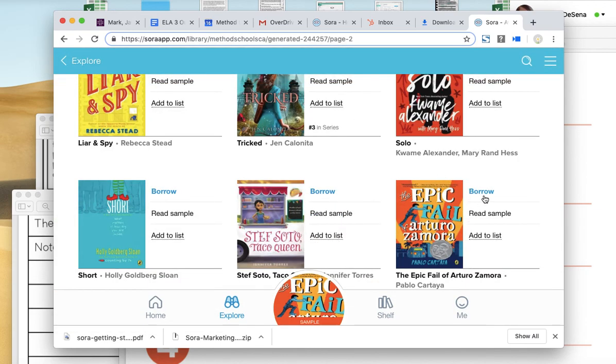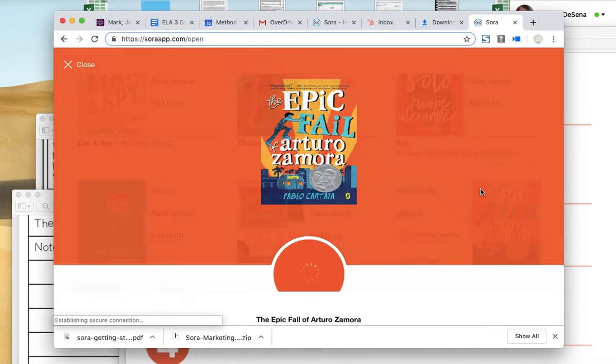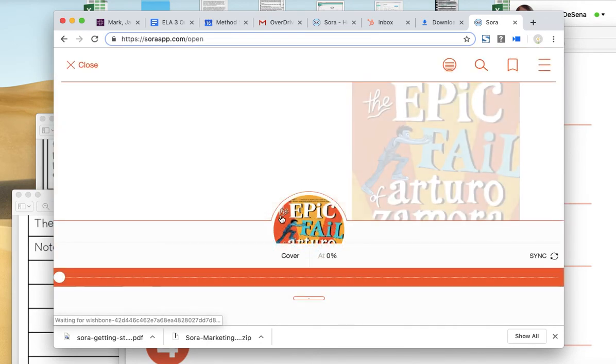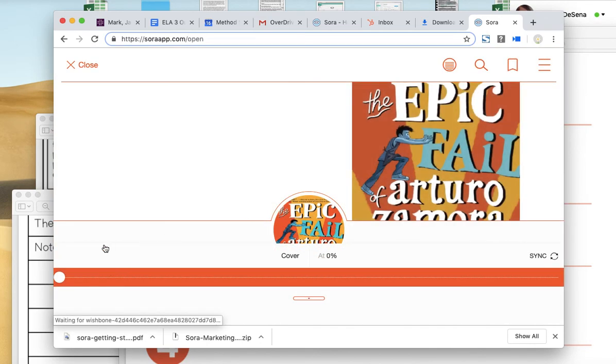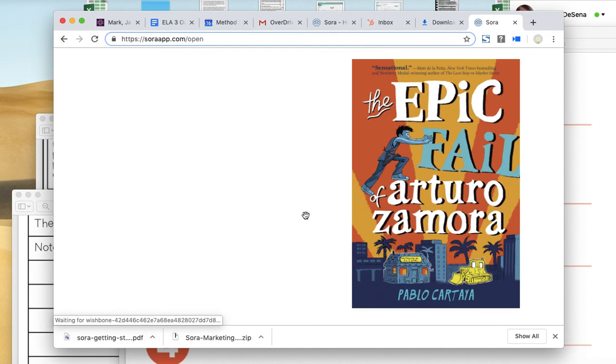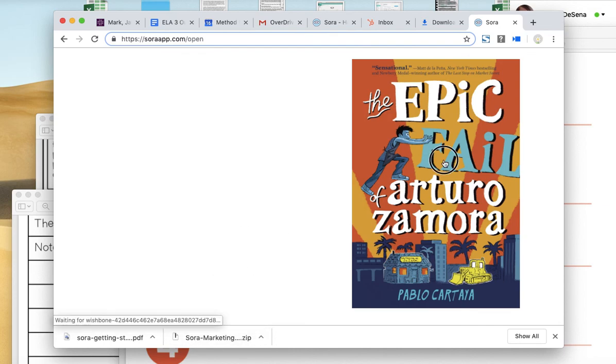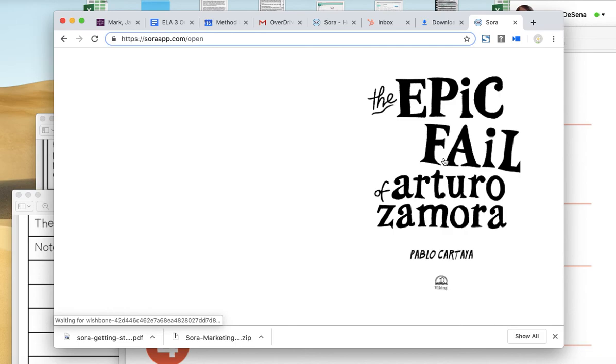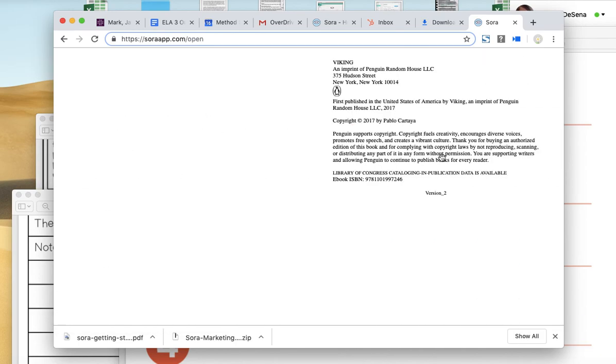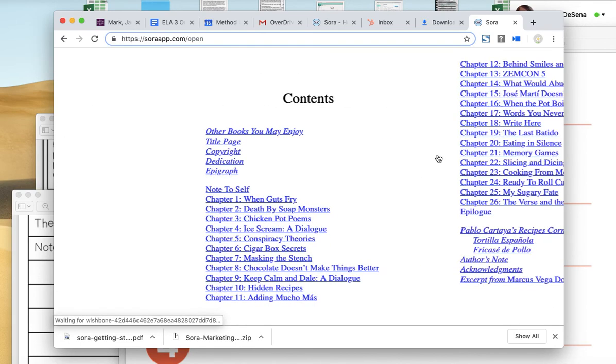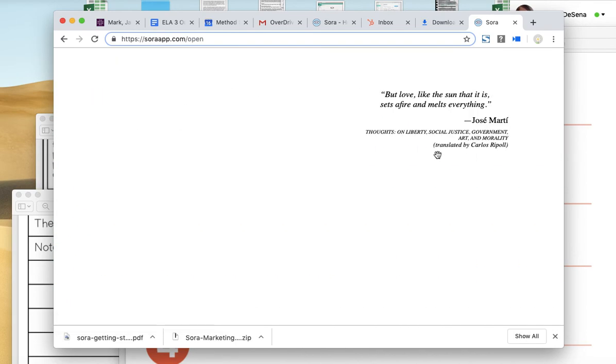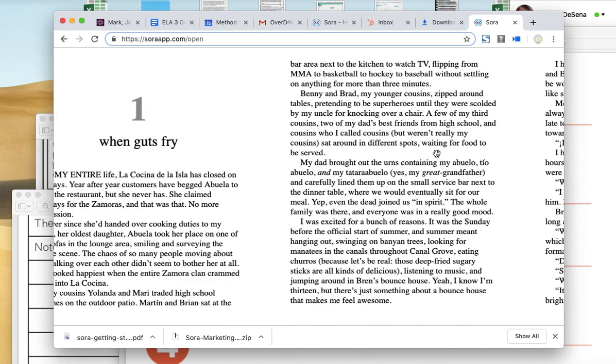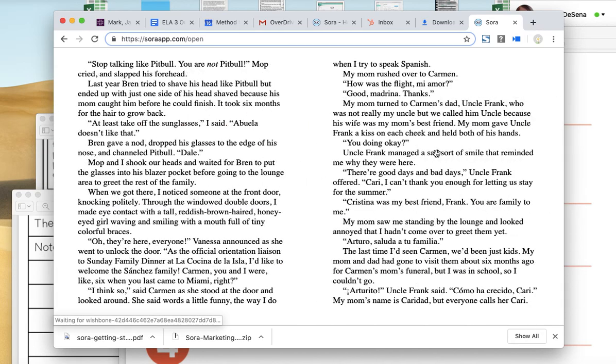I'm going to borrow it. So I click Borrow. And now it's in my library and I can start reading it. I want it bigger, so there. I'm going to make it bigger. And now I just click, click, click, and I can turn the page. And I can read it right here in my Sora app.